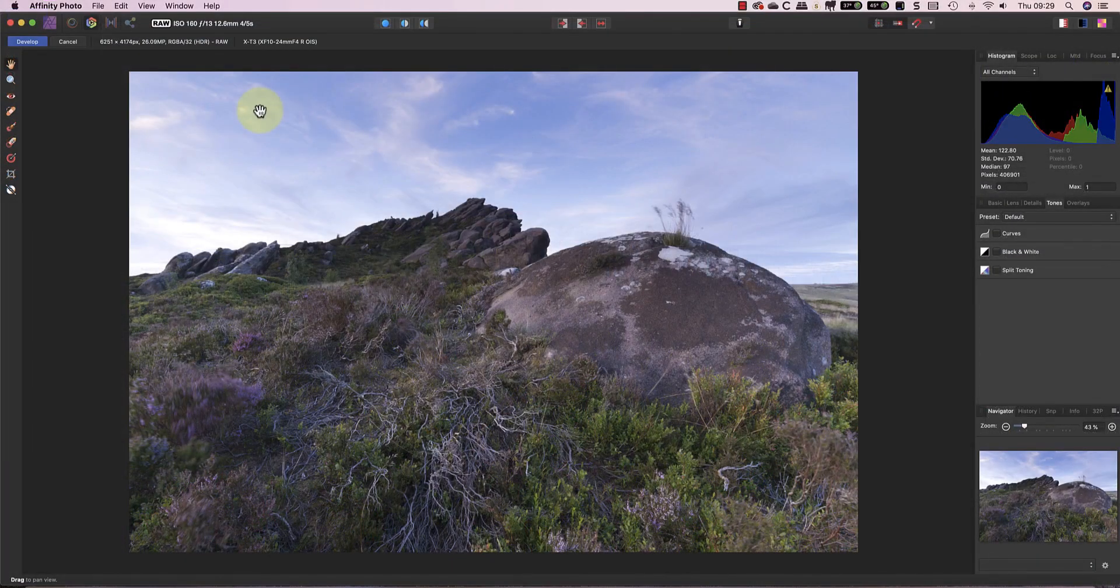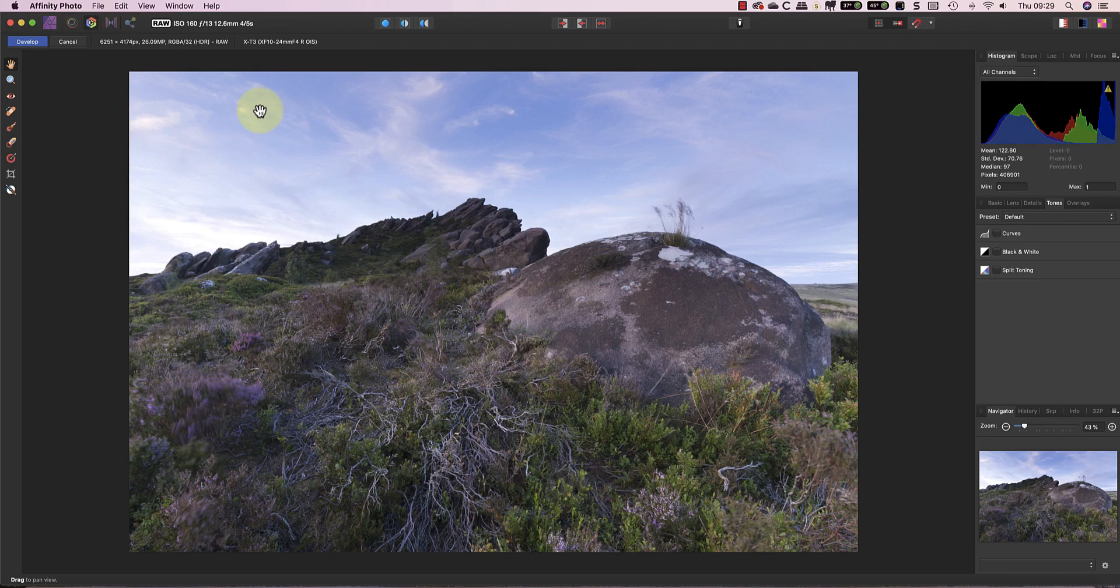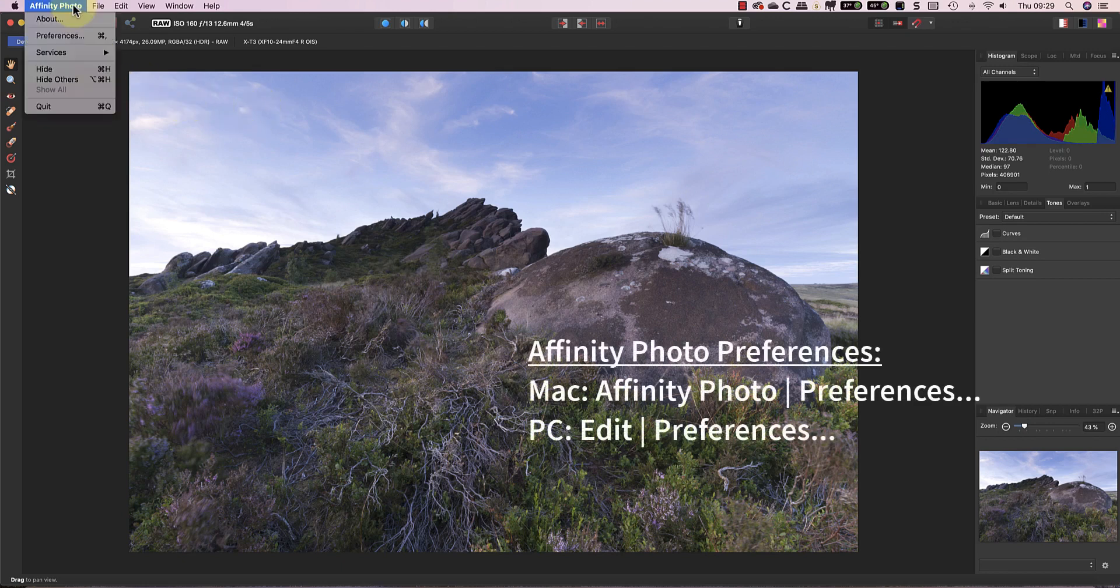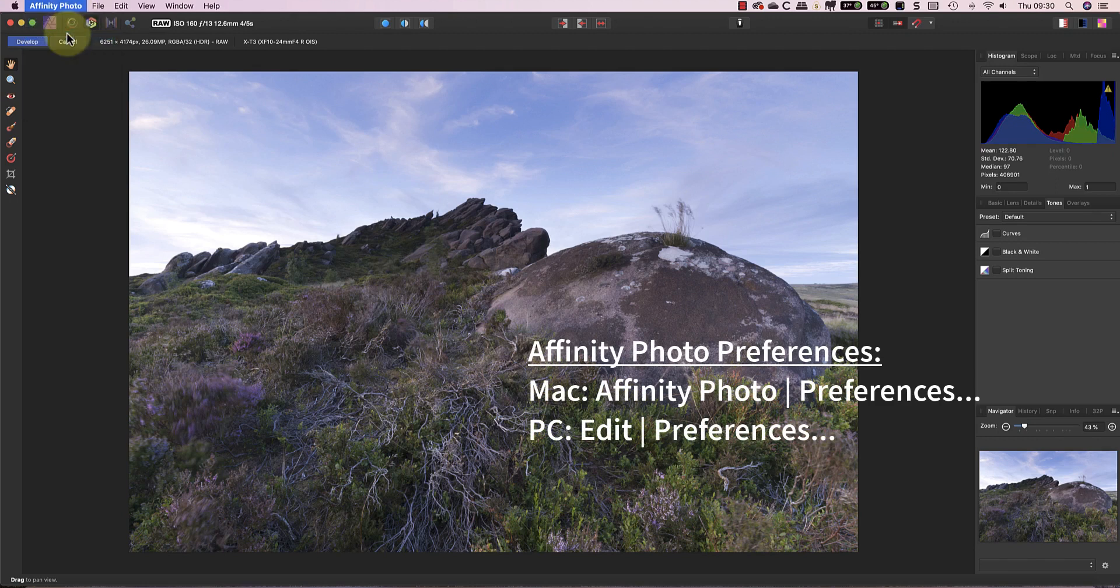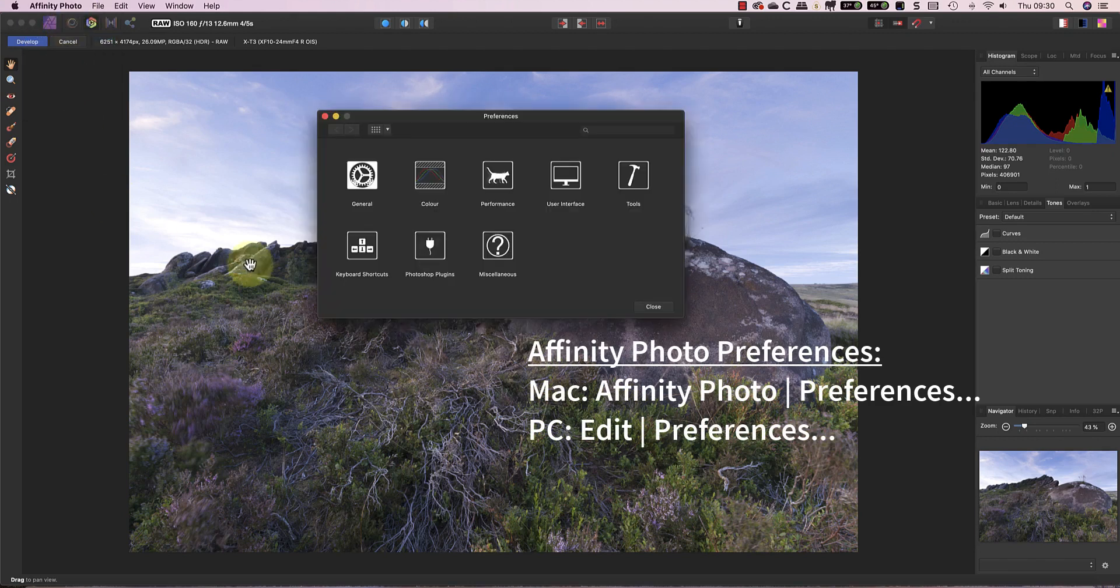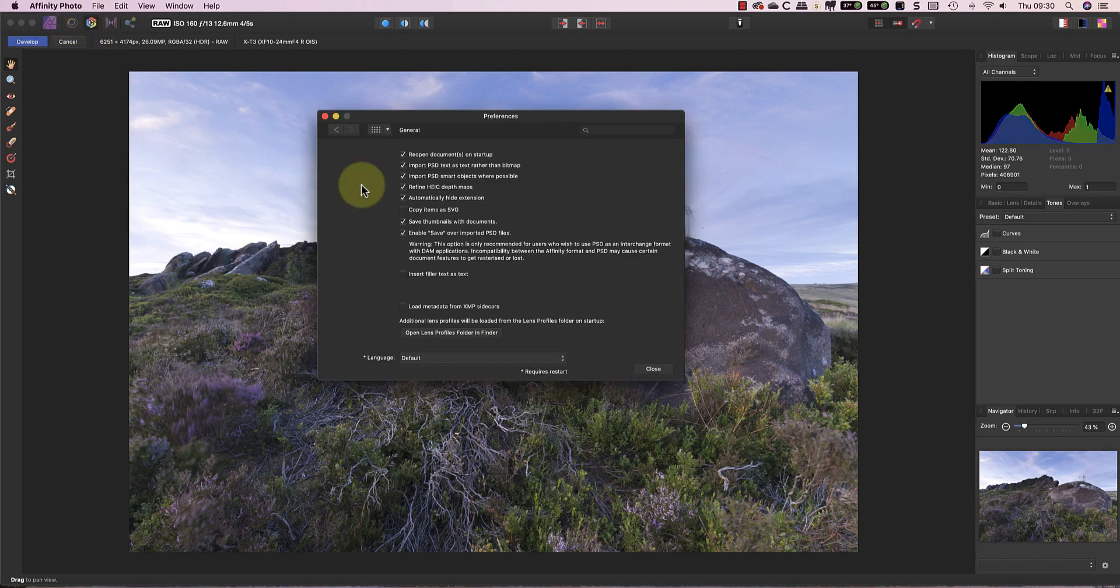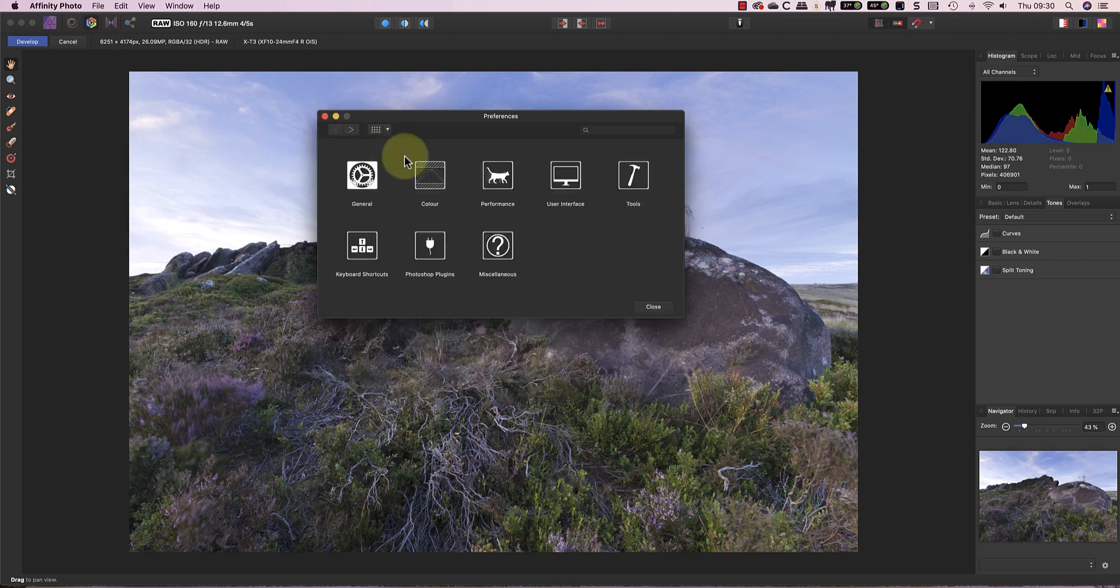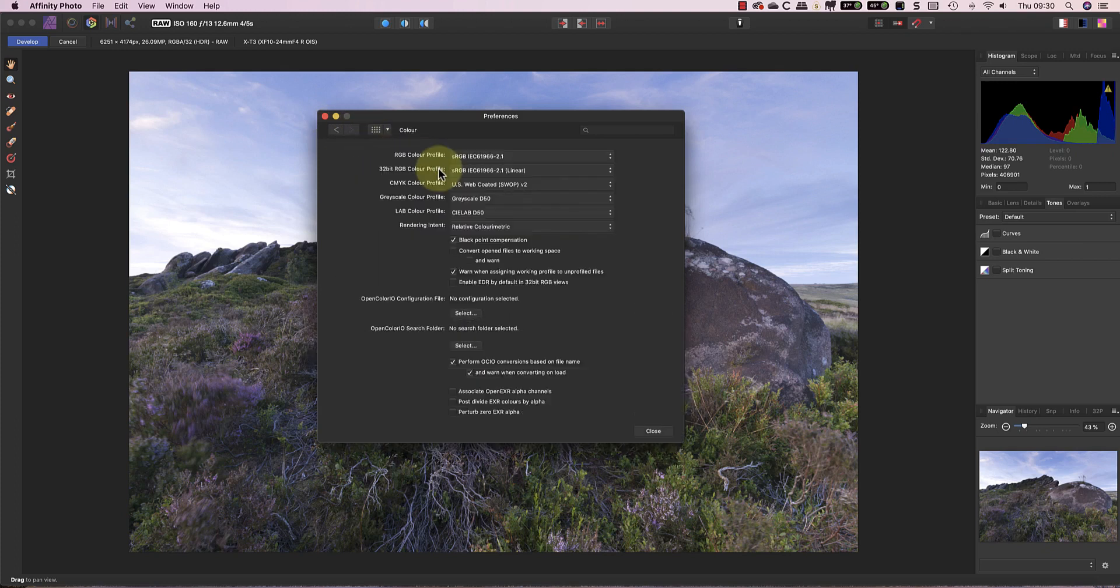When you want to change the Affinity Photo preferences, you usually select the Preferences option. On a Mac, this is under the Affinity Photo menu, whilst in Windows it's in the Edit menu. But when you look through these preferences, they don't seem to relate to any of the settings in the Develop module.